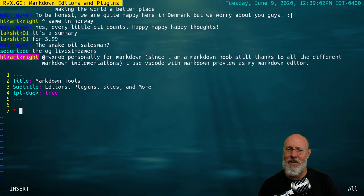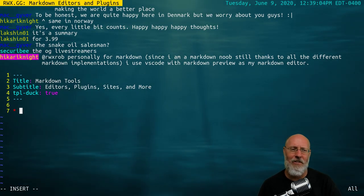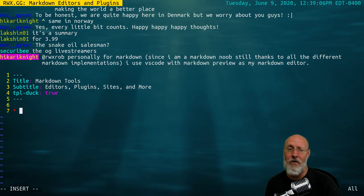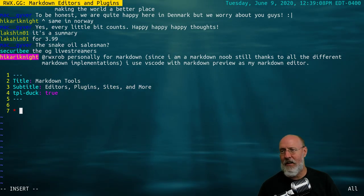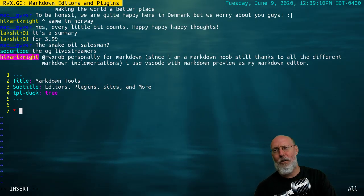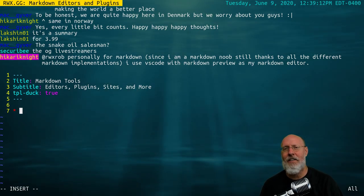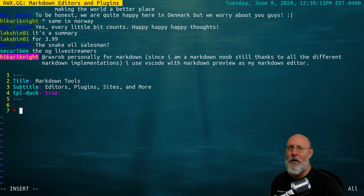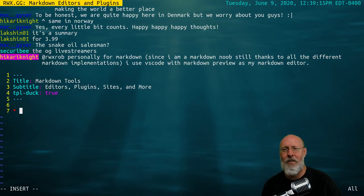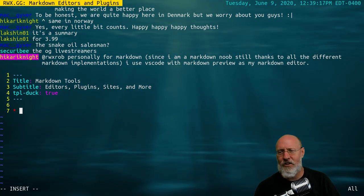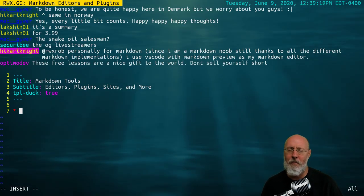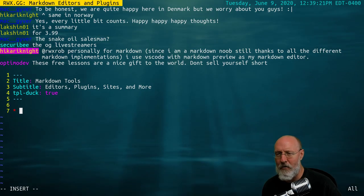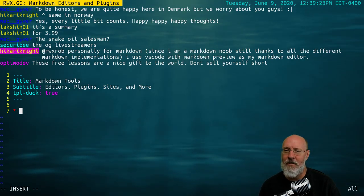Personally, for Markdown, since I am a Markdown noob still, thanks to all the different Markdown implementations, I use go with Markdown Previewer. Let's start with that. So cue video. Okay guys, this is another video I promised about Markdown editors and plugins. So we got a knowledge node, start it up, read me.